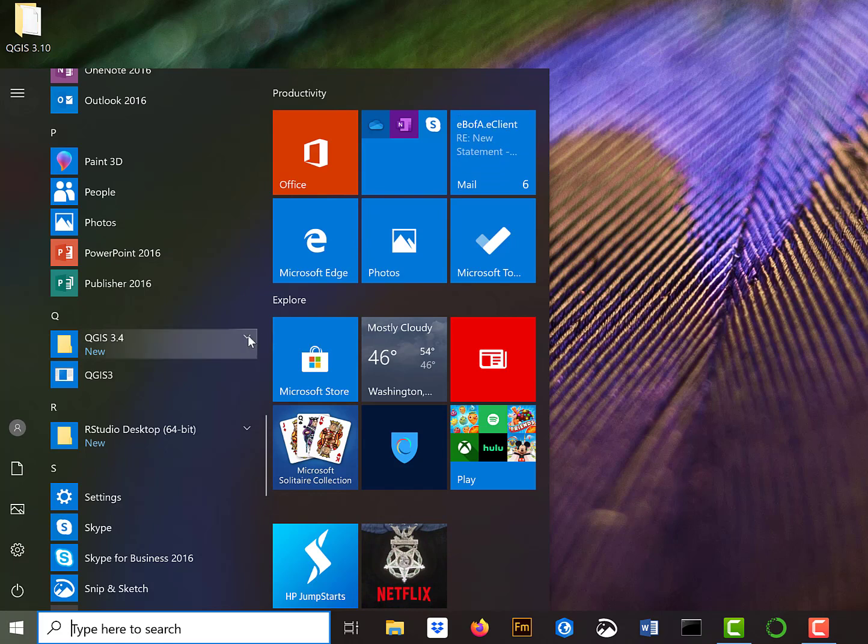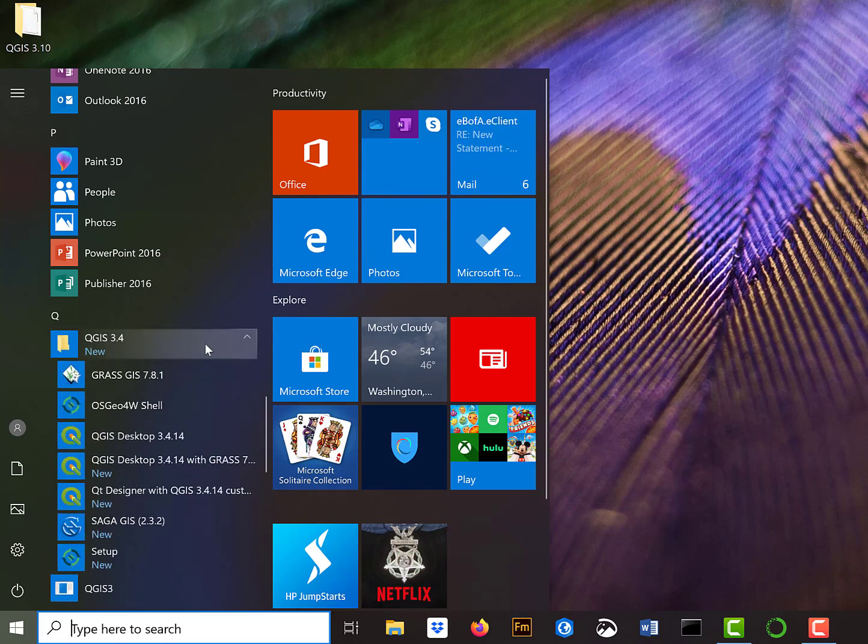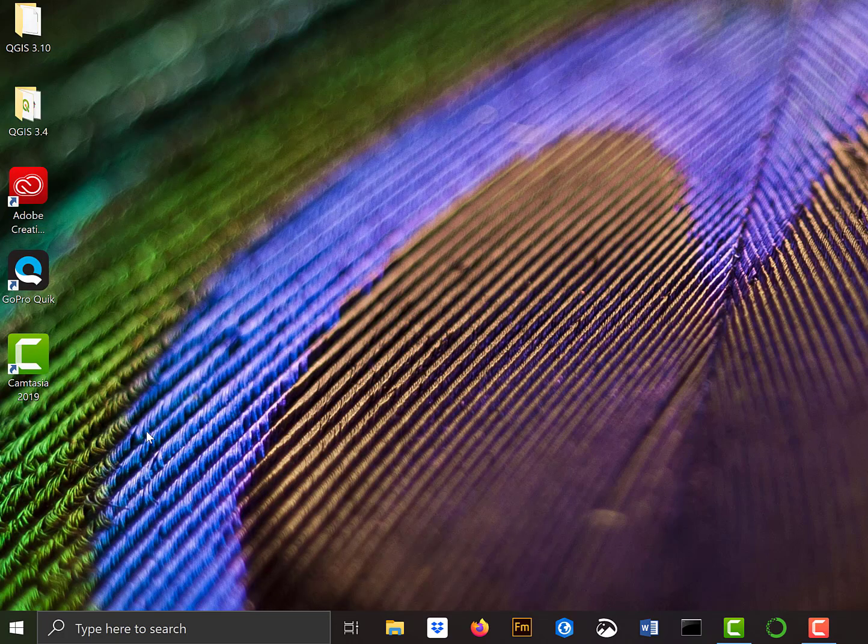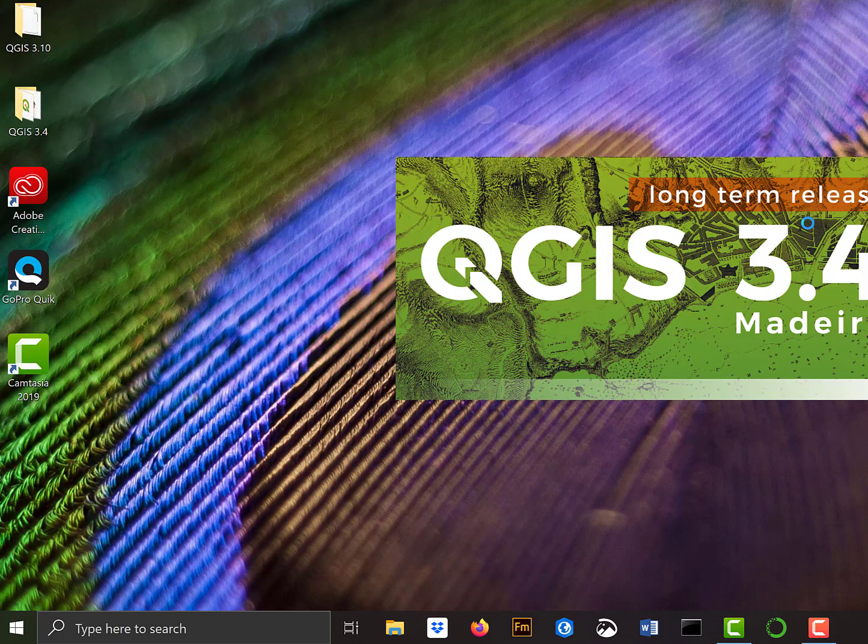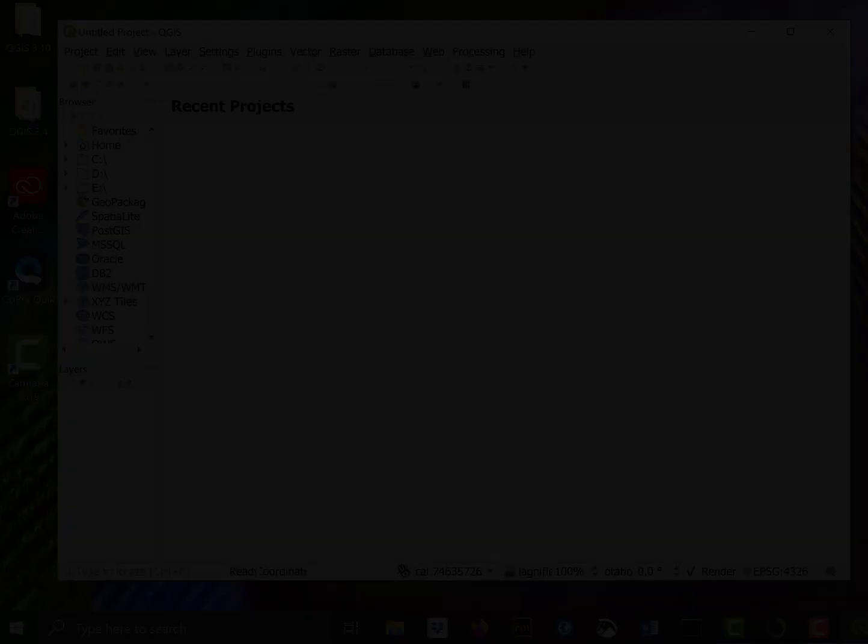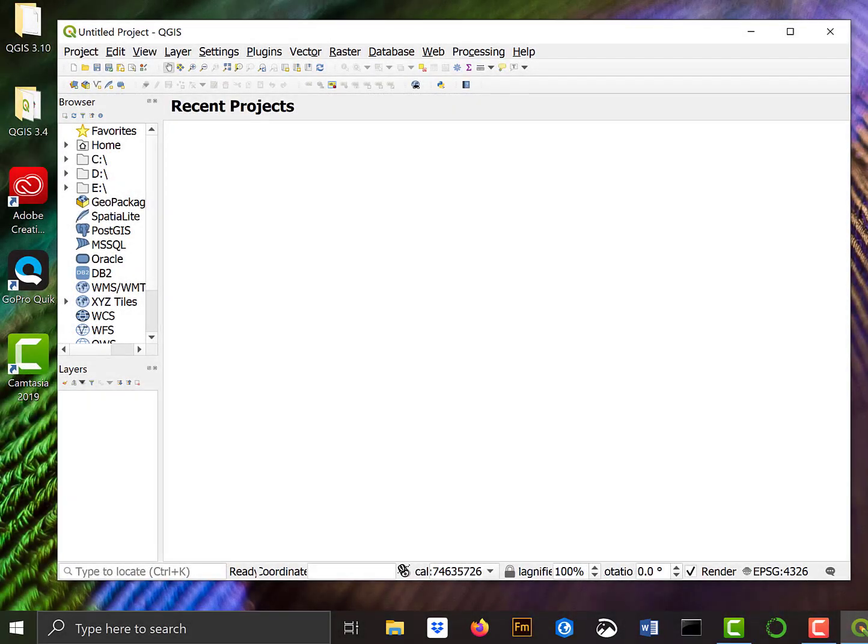So if I open this folder, I have this QGIS desktop. And so I'll click on that, and QGIS will start. Again, it tells me it has this long-term release with this splash screen.